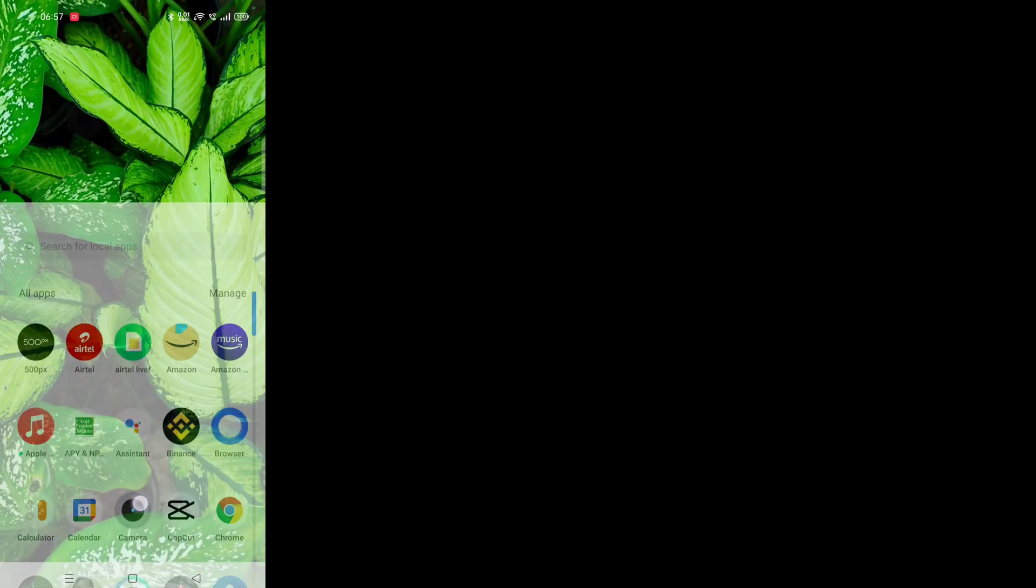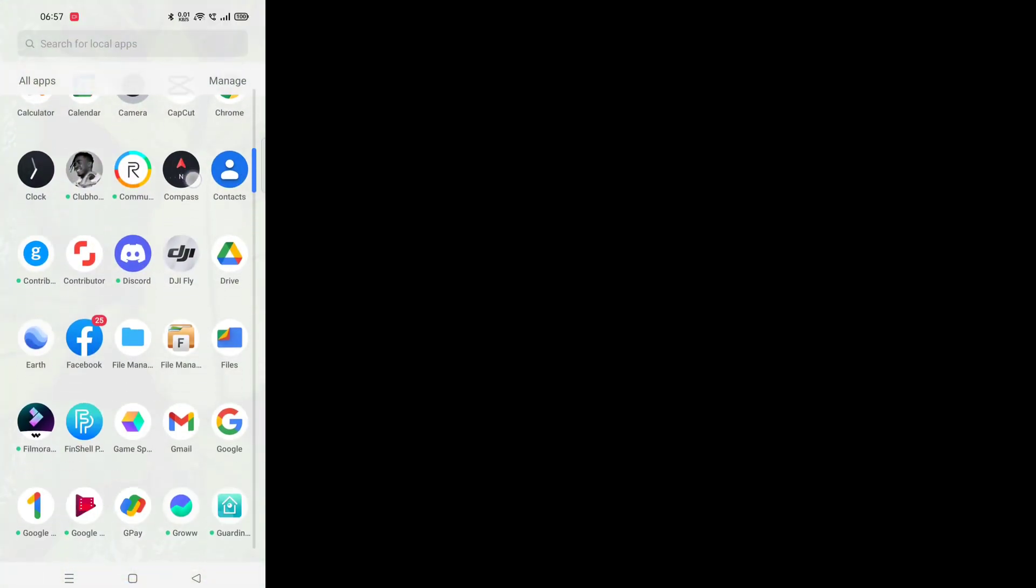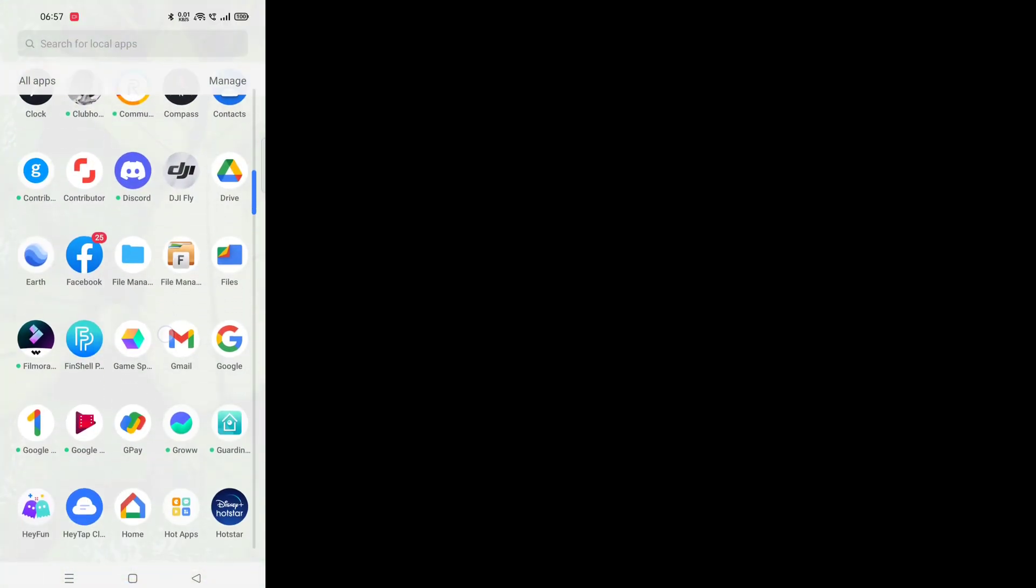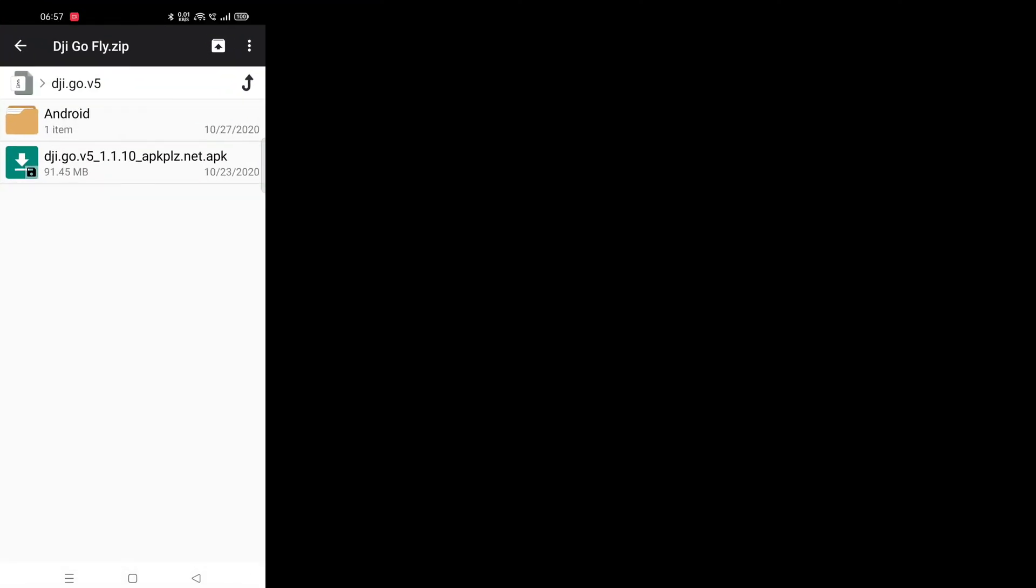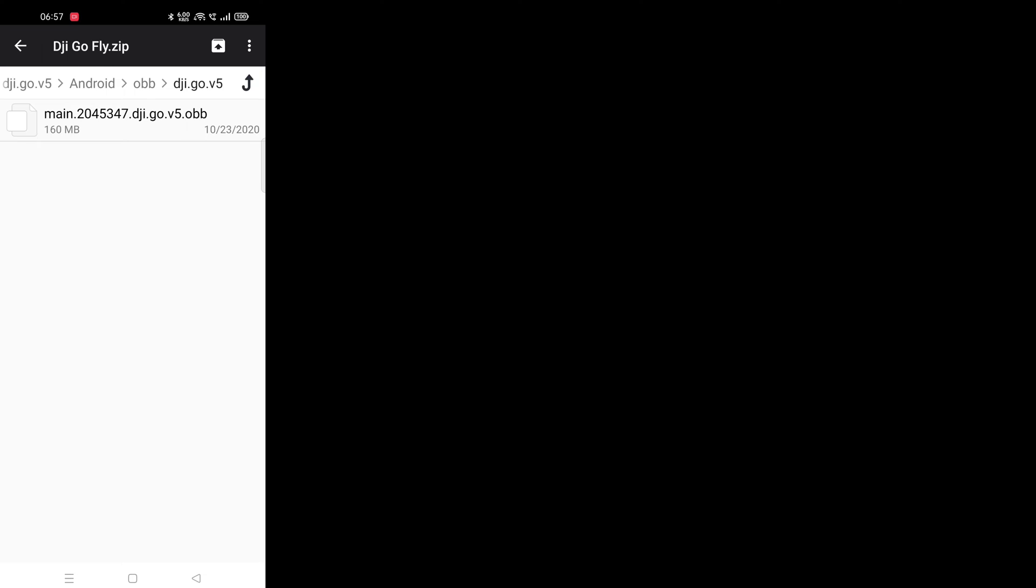Now go back to the file manager and search for the downloaded file. This is the file which the newer versions of the software automatically downloads and unzips itself.